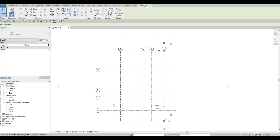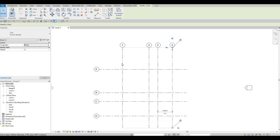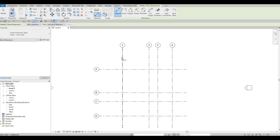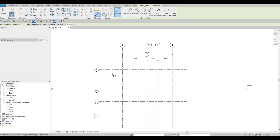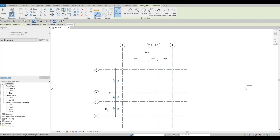We're going to maintain this distance because we're going to add dimensions. Click on Dimensions. We put dimensions on every gridline, and then an overall dimension. Do the same thing here — on every gridline and then an overall. Press Escape twice.